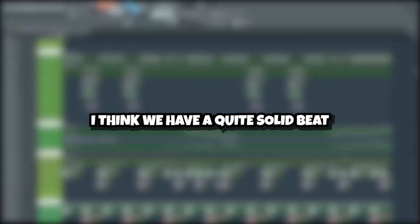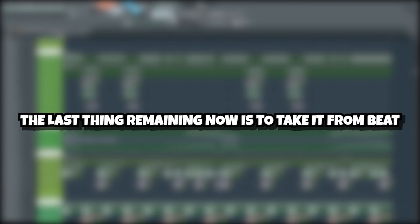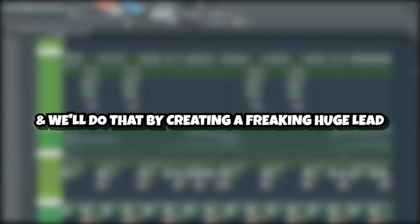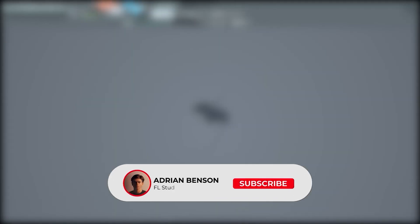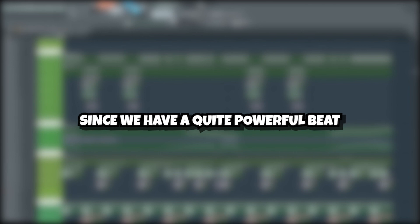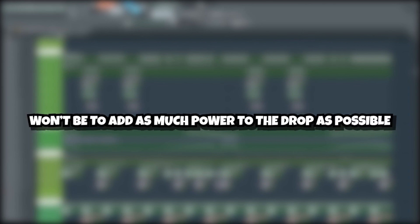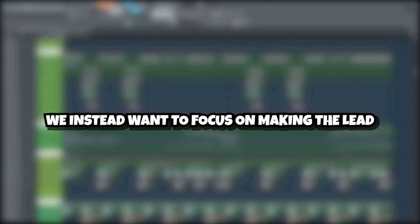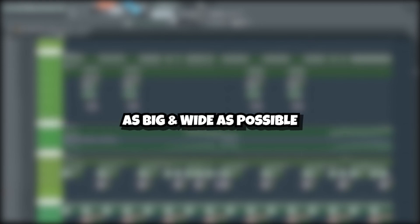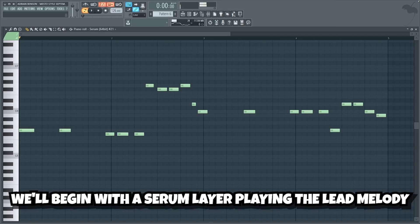Now guys, I think we have a quite solid beat. The last thing remaining now is to take it from a beat to a full drop, and we're gonna do that by creating a freaking huge lead. But first, I would truly appreciate it if you subscribed and turned on post notifications. Guys, since we have a quite powerful beat, the focus of the lead won't be to add as much power to the drop as possible. We instead want to focus on making the lead as big and wide as possible. We'll begin with a serum layer playing the lead melody.